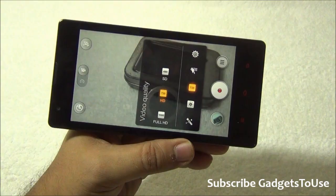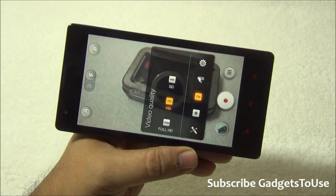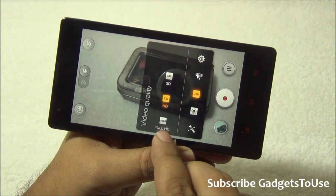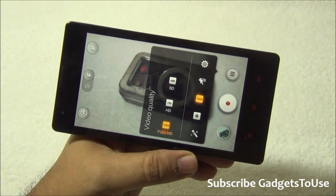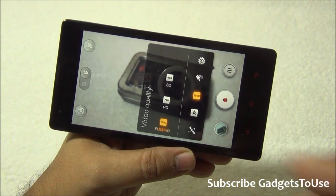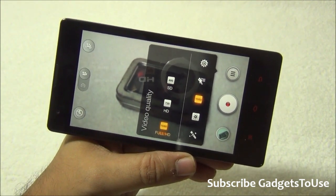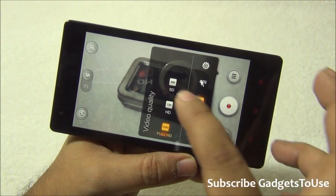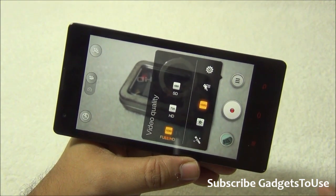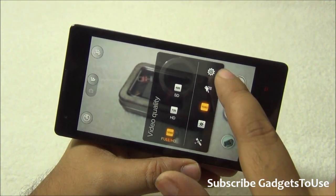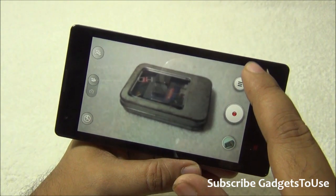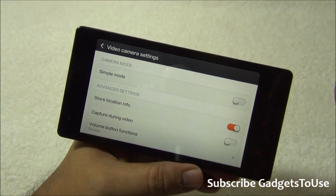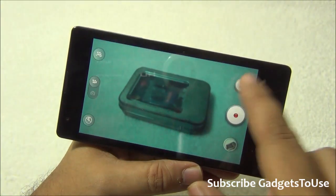The video resolution supported from the rear camera goes up to Full HD. Full HD 1080p videos can be recorded from this device; you can also record at 720p. Standard quality is also supported, and apart from this, there is support for recording slow motion video as well.